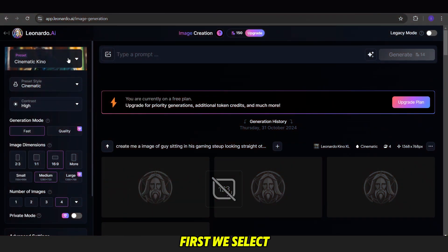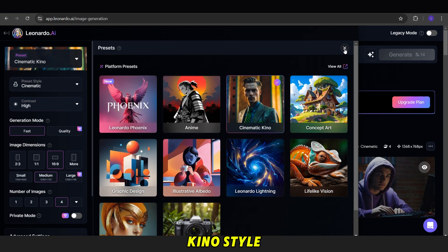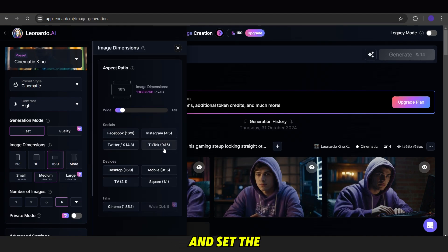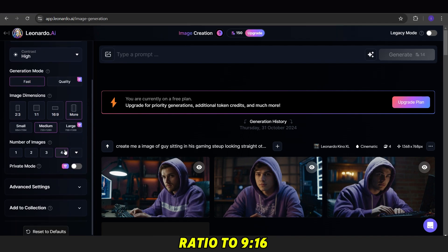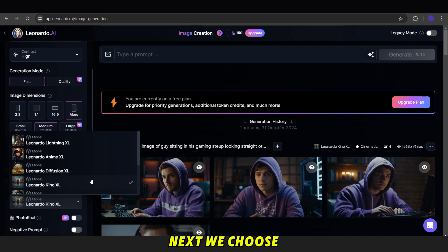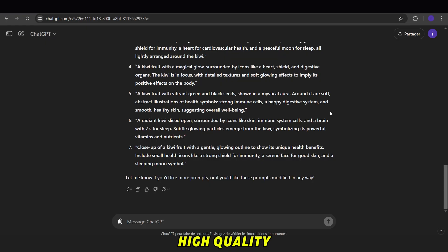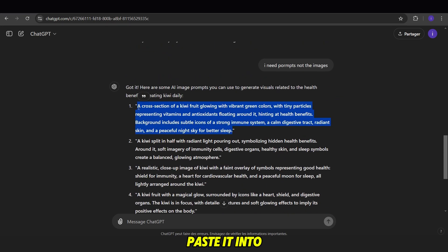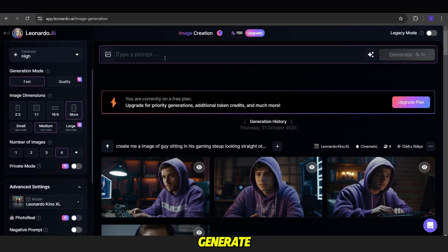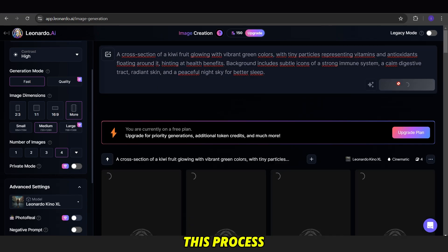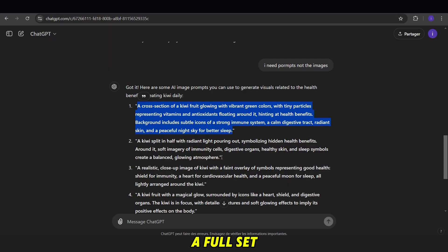First, we select the Cinematic Kino style, adjust the image count, and set the video aspect ratio to 9:16. Next, we choose Kino XL for high-quality results. Then, we copy each prompt, paste it into the input box, and click Generate. We repeat this process for each prompt to create a full set of images.